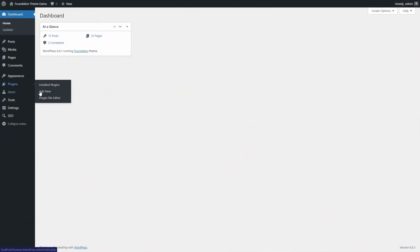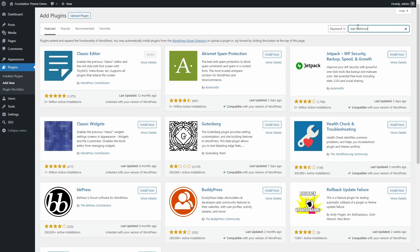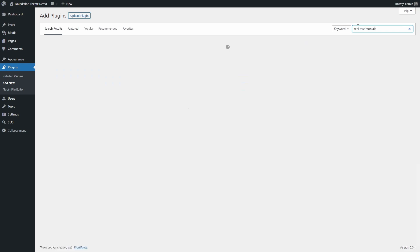The plugin can be installed from the WordPress dashboard. Search for Real Testimonials.